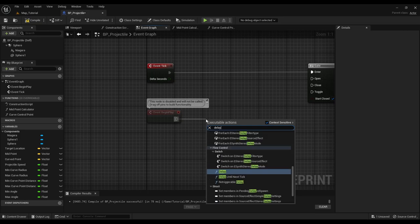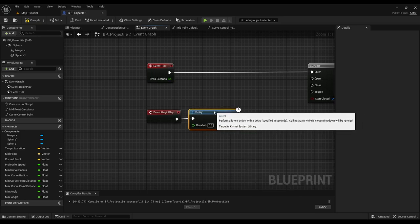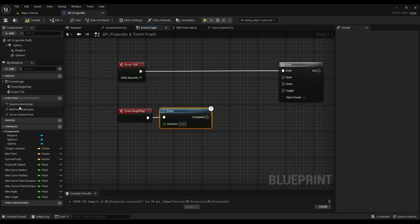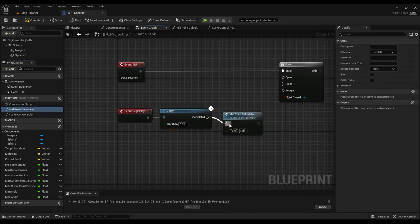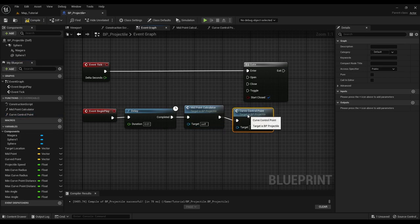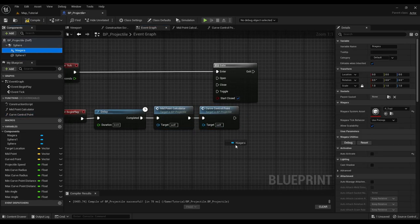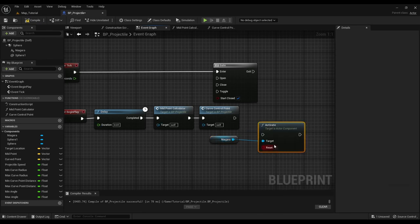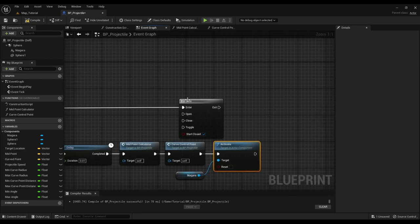Now add a delay to the begin play event and call our functions. Activate the particle system and then open the gate.